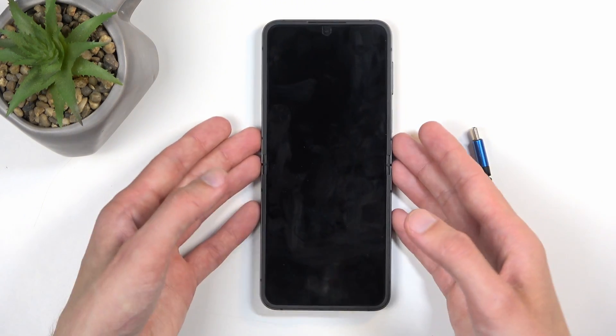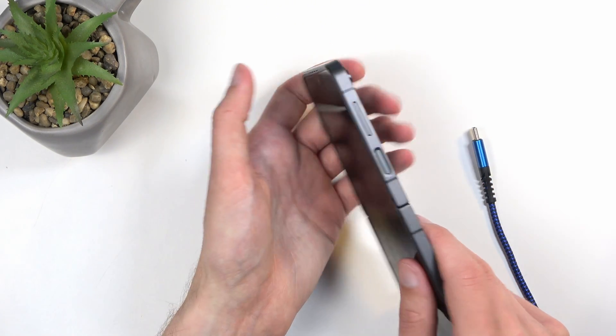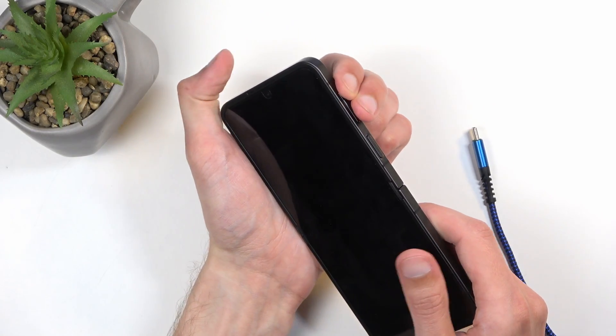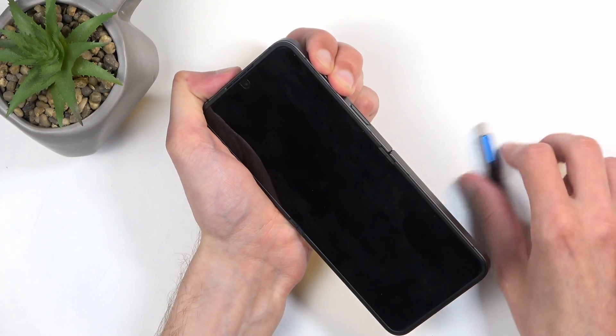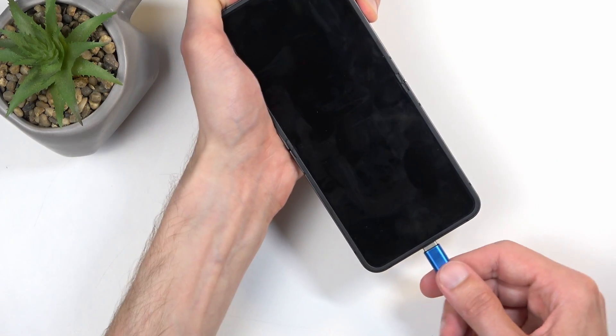When the device turns off, you want to hold both volume buttons, so up and down at the same time, and while holding them, plug it in.